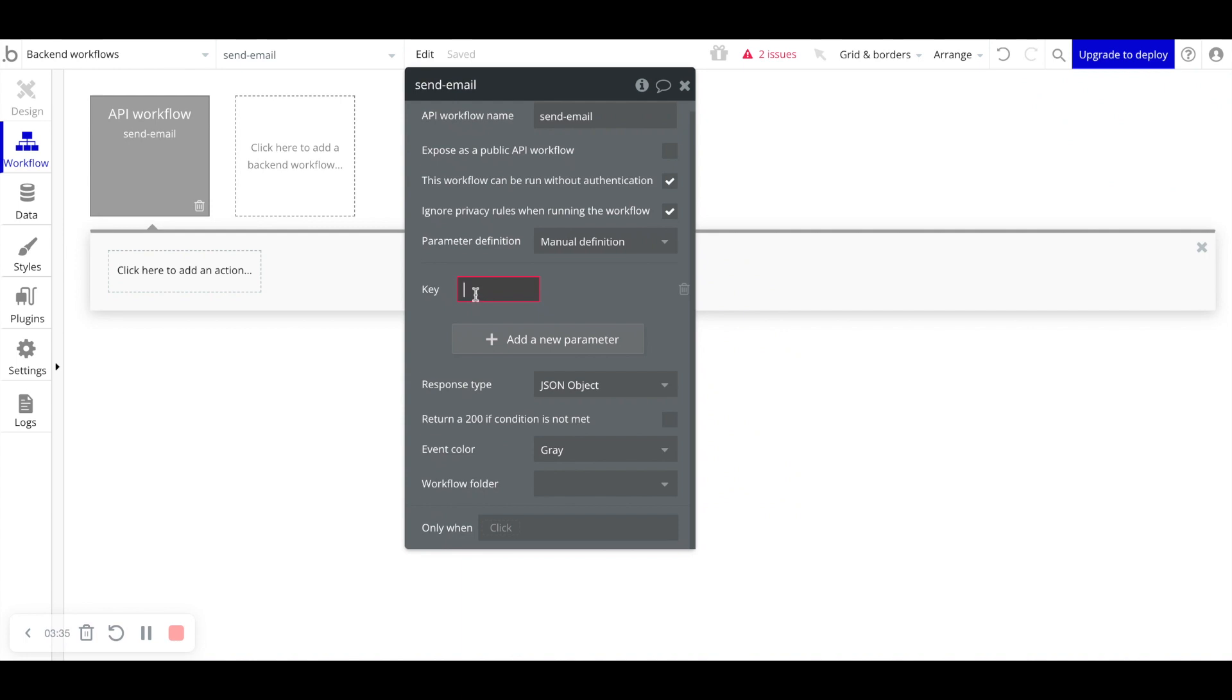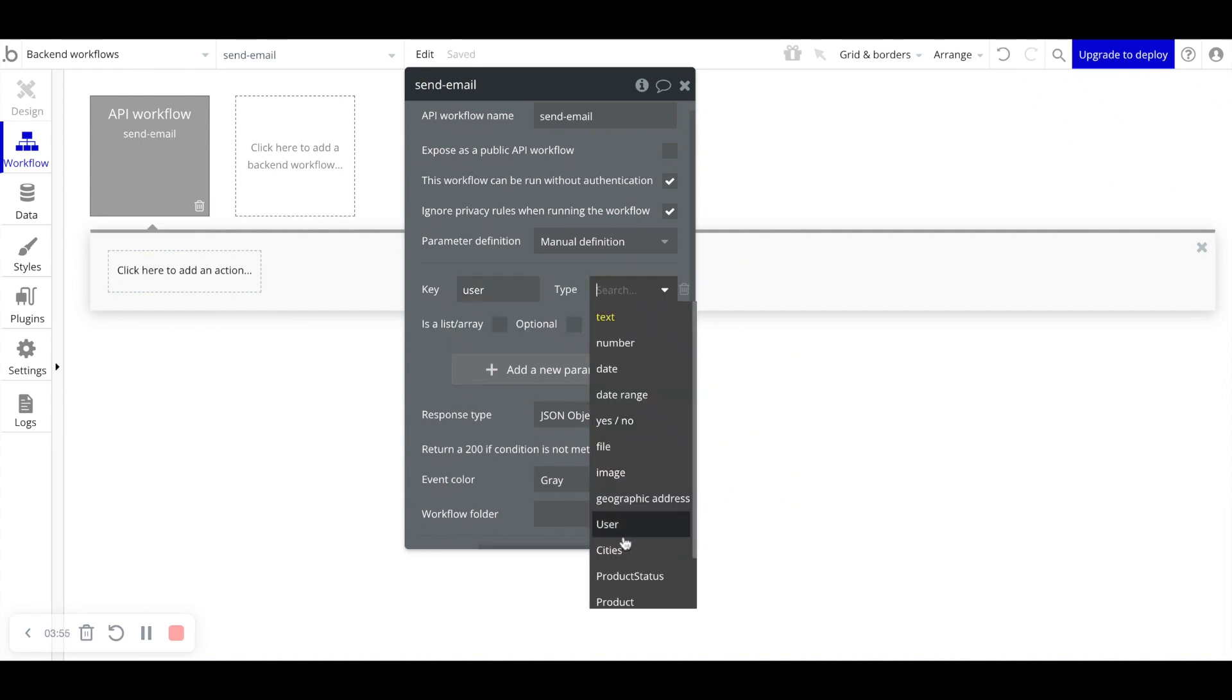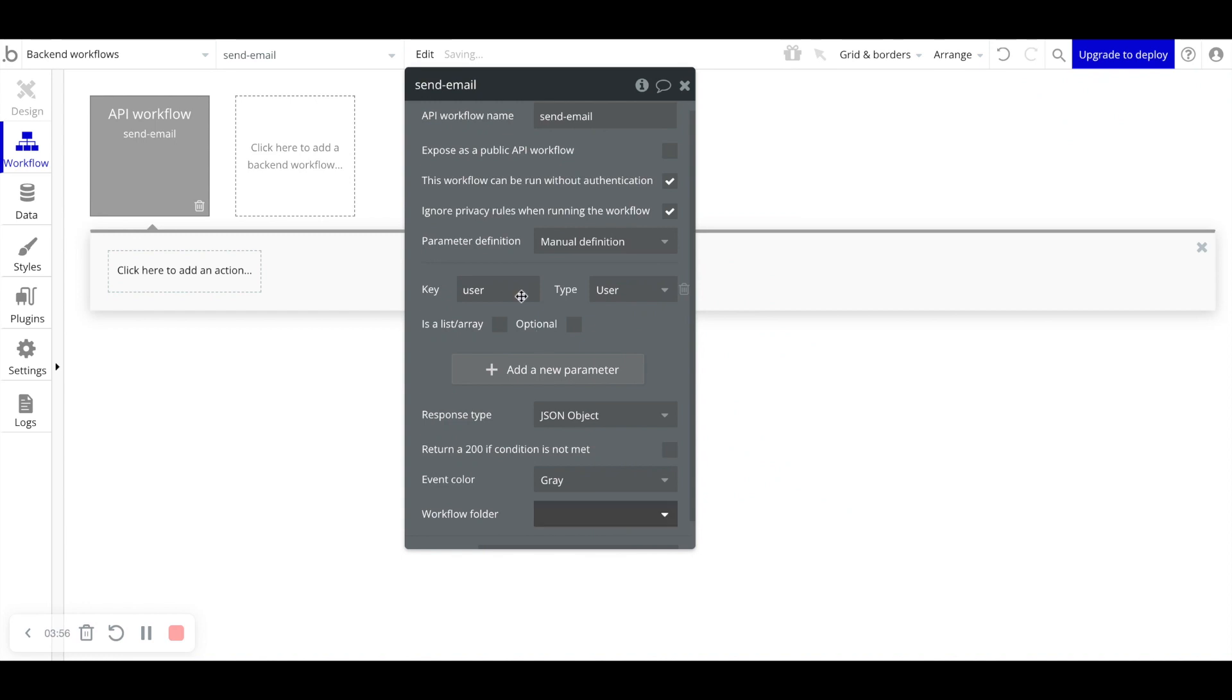So here in parameters, because we're scheduling this workflow to run at a later point in time, it needs various data to hold onto to know what to run this workflow against. So for example, we'll add one key called user here, and the type will be a user.